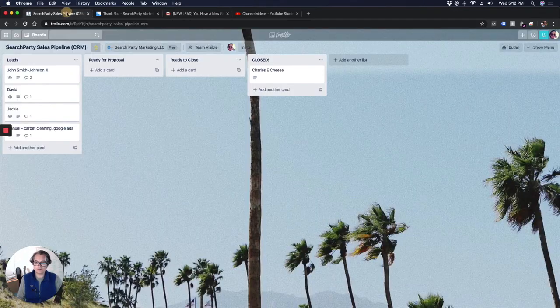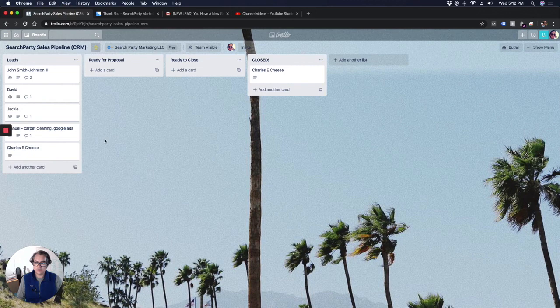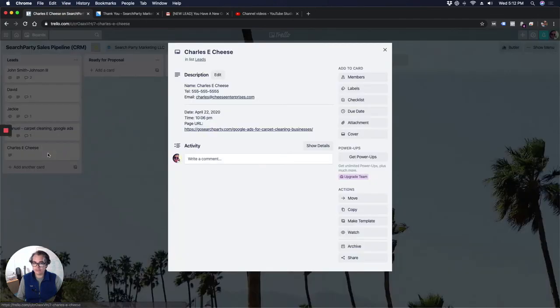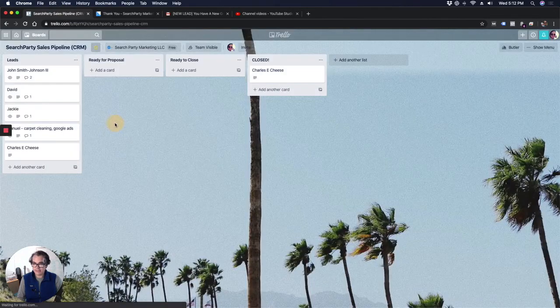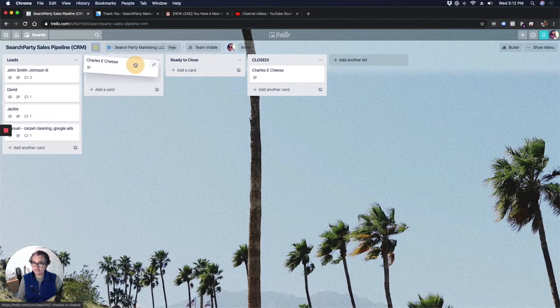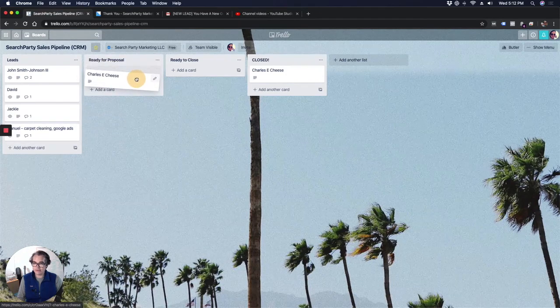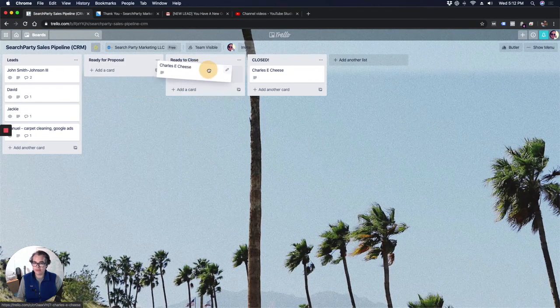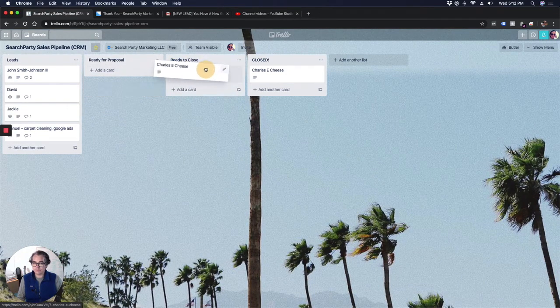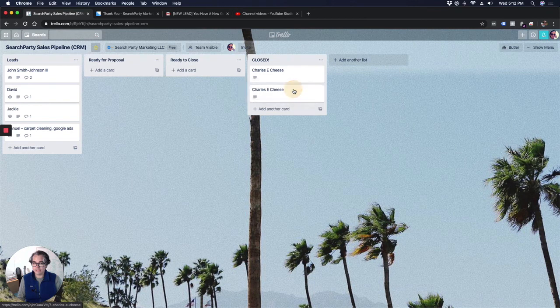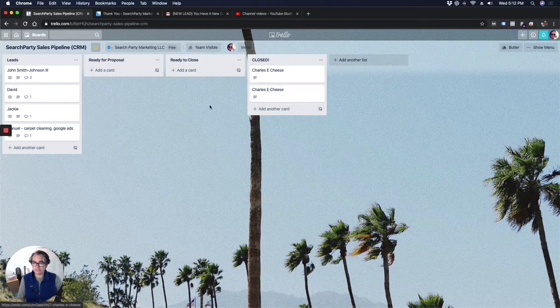We'll head back over to Trello and look at that. We've got Charles E. Cheese in our Trello board here. There's all of his information and you can move Charles around your CRM as he goes from ready to proposal, ready to close, and finally closed.